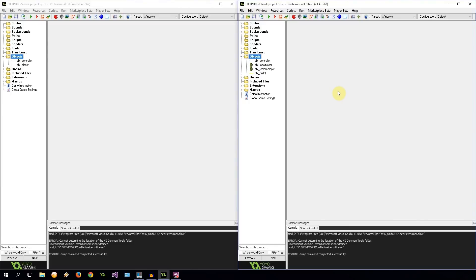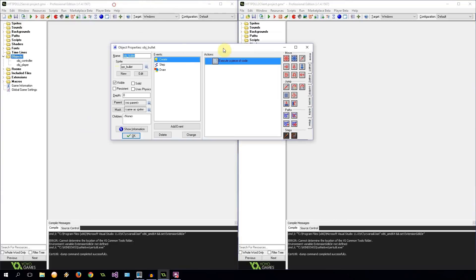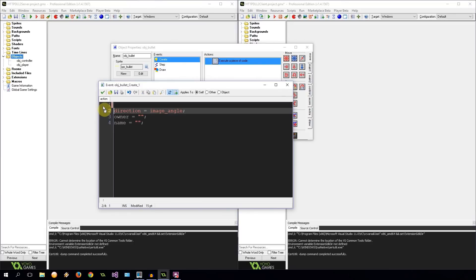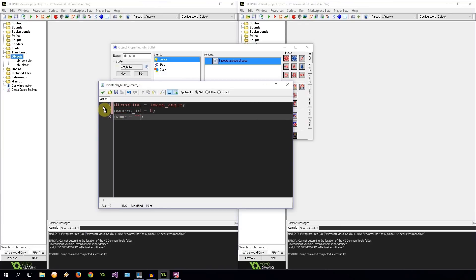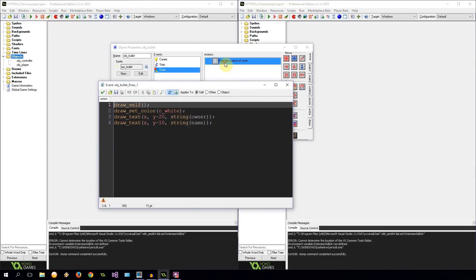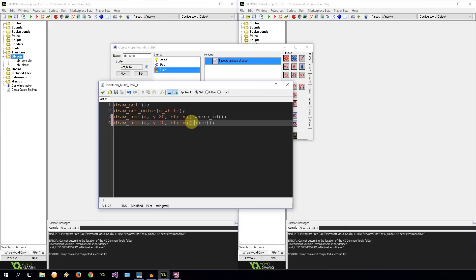So let's start off on the client. We're going to go into object bullet over here. I want to go into the create event and just remove speed entirely. I want to change these variables from owner and name to owner's ID. Set this to 0. Change this to owner's name. Much more descriptive. So we get owner's ID and owner's name. And obviously we need to go into this draw and make sure we are updating these. That was ID. That was owner's name.